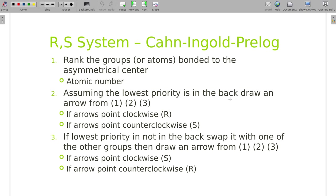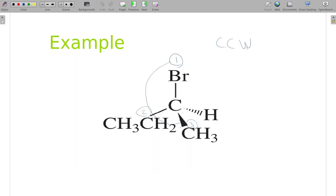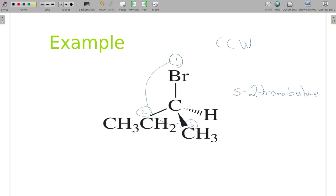Once you've figured out the rotation is CCW, you apply this rule: if the low priority is in the back, clockwise means R and counterclockwise is S. So this particular drawing is S-2-bromobutane.